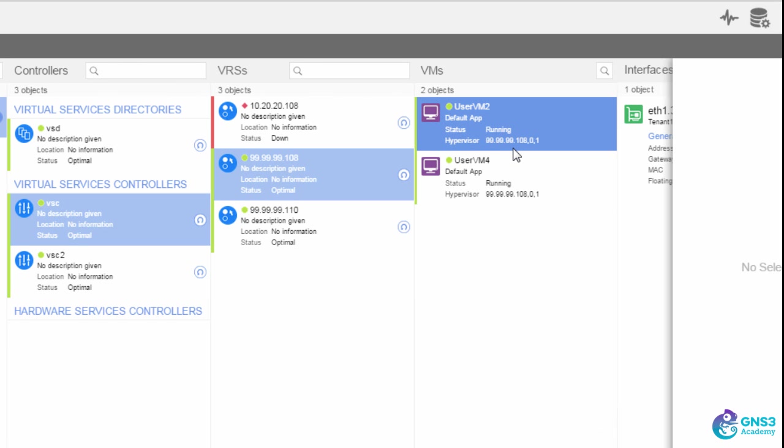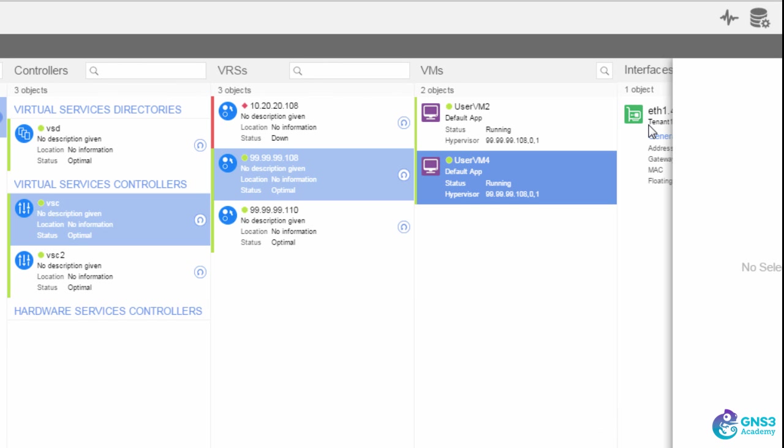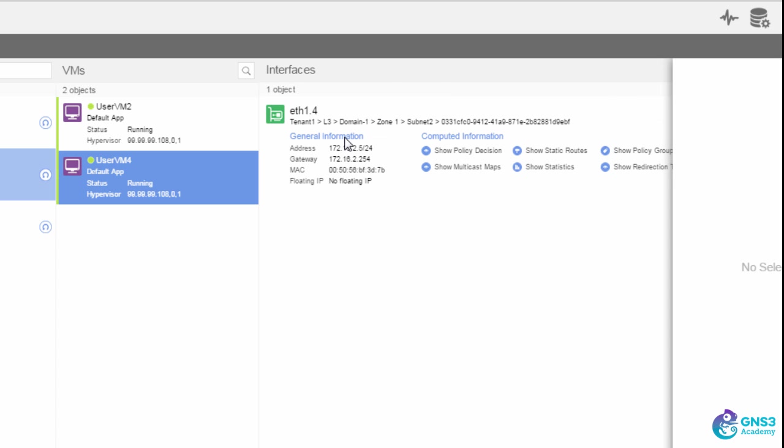There are a lot of options available through this interface. I can see monitoring information. I can see static routes. I can see policies. I can see as an example the IP addresses that have been dynamically allocated to these devices. So here's an example of user VM4. It's been allocated an IP address of 172.16.2.5 by the VRS.